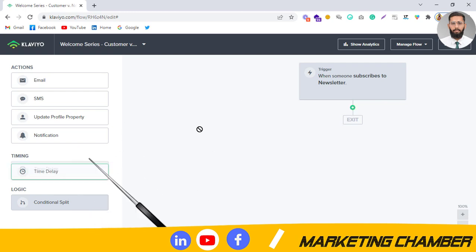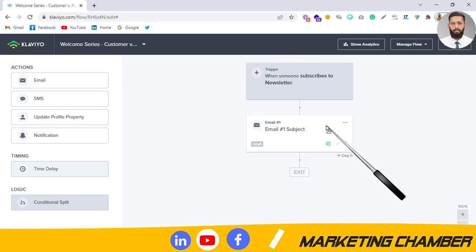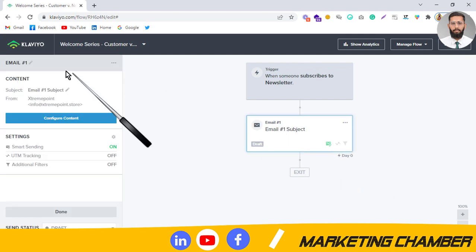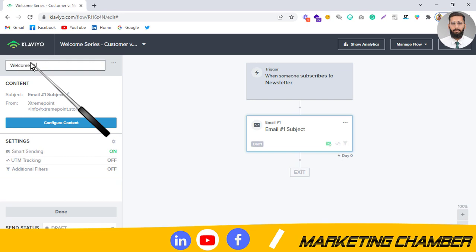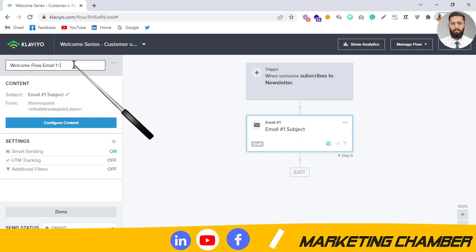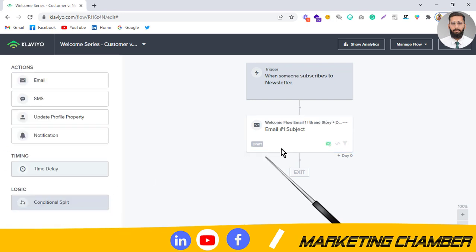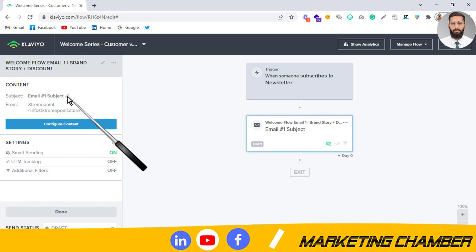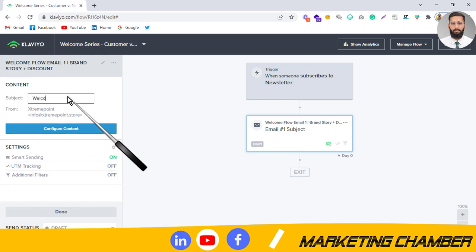Next, I want to send an immediate email when someone subscribes — no time delay for the first one. This is the welcome flow email, email one. What content do you add here? You can send the first email as the brand story, plus the discount that you told subscribers they would get when they sign up. Here you can add the subject line: 'Welcome to our subscribers'